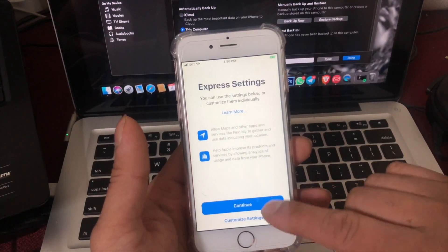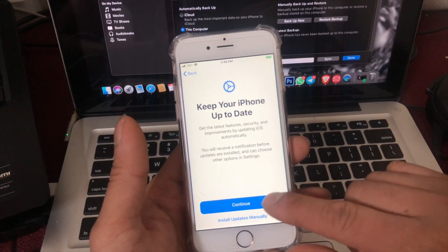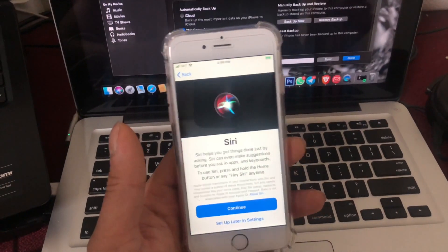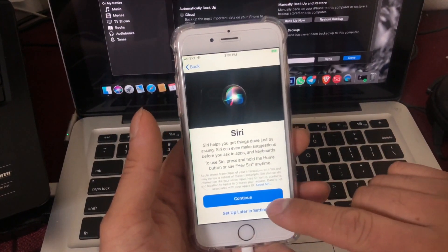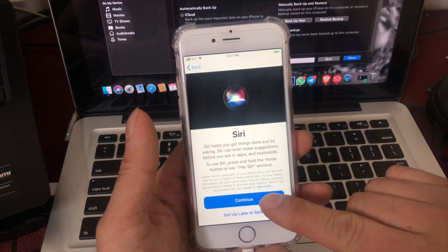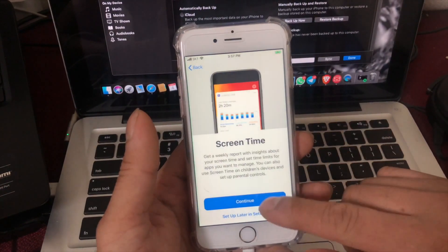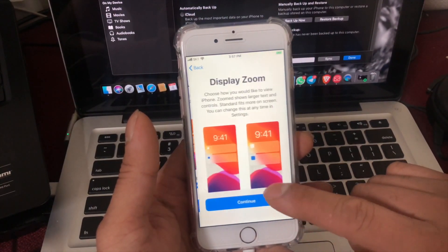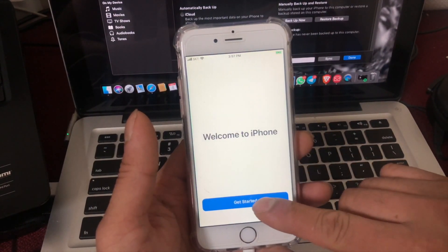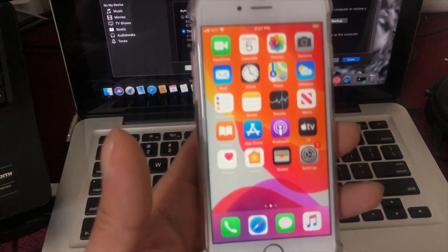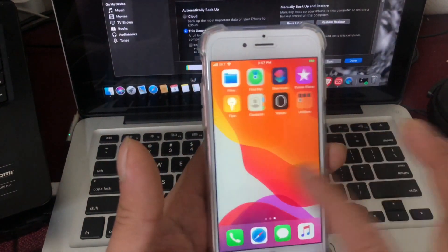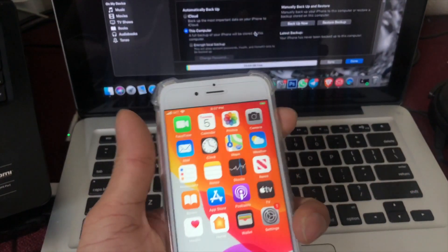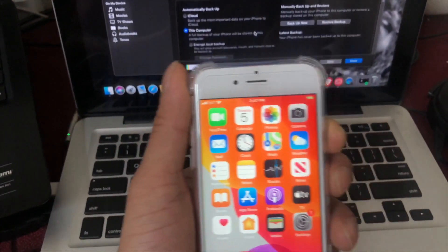Agree, continue, continue — not now, it's up later. I still need to continue on the iPhone.